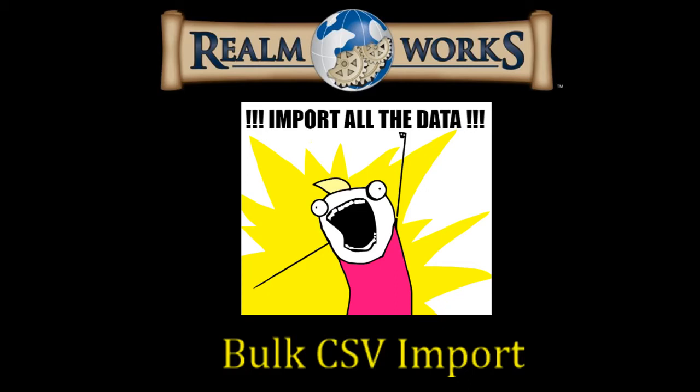All right, good day guys and welcome back to another Realmworks video. Today we're going to do a much requested video on how to use the bulk CSV import tool.